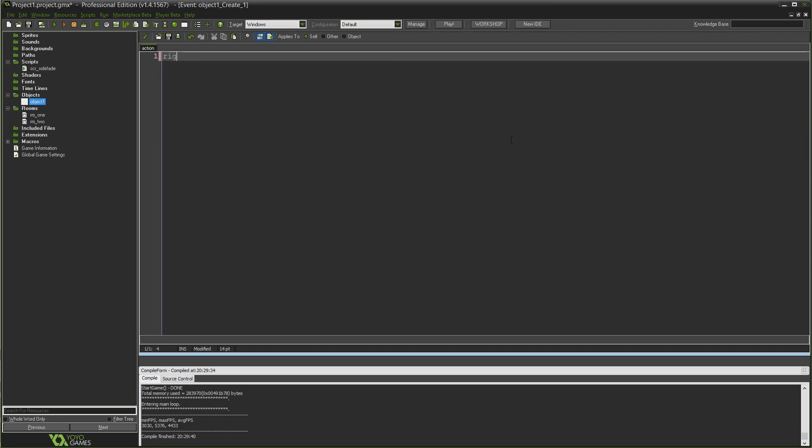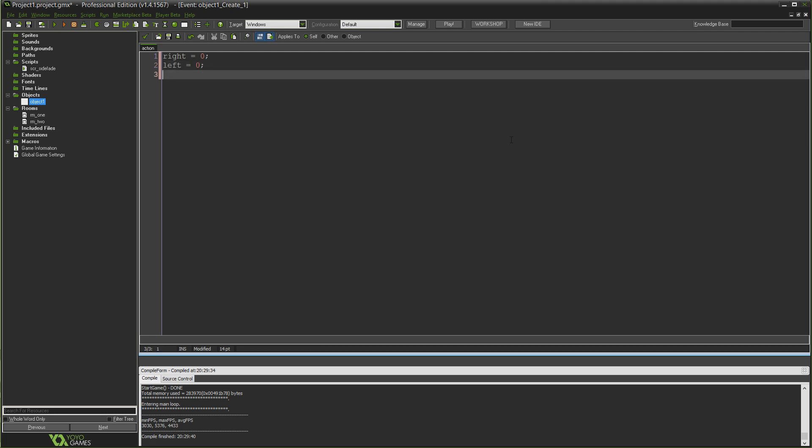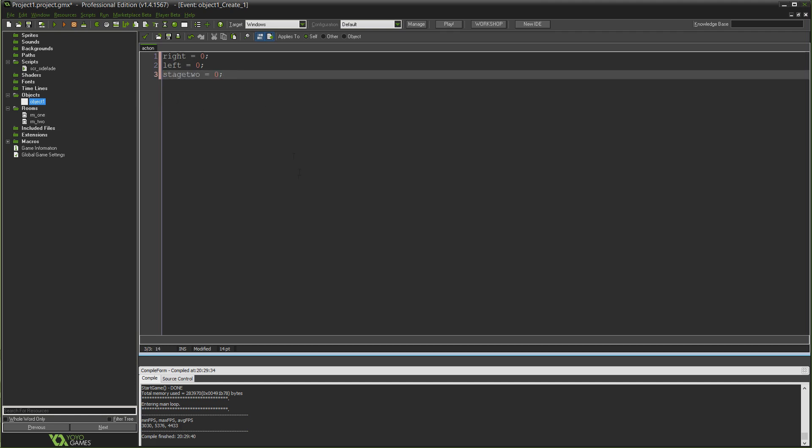We're going to bring in the black from the side, it's going to go all the way across, and then when it's all the way across we're going to move from one room to the next while it's concealed by the blackness. And then the black is going to fade from the side all the way back across again. Name this object obj_side_fade. And add the create event. In the create event we're going to establish three variables, initialize them all to zero.